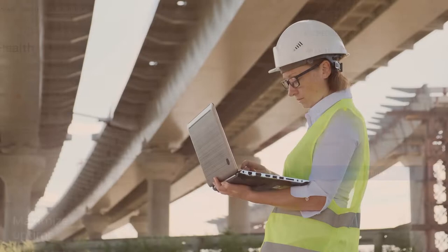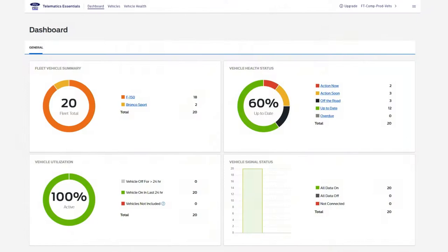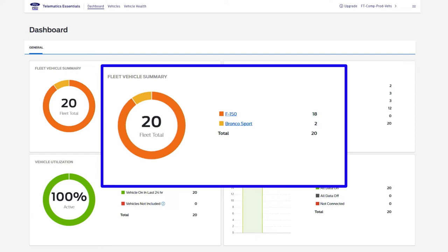Ford Pro Telematics Essentials helps you stay productive easily. Your productivity boost starts with the dashboard, a quick overview of the information you need to manage your fleet. The fleet vehicle summary tells you how many vehicles of each type in your fleet are enrolled in Ford Pro Telematics Essentials.